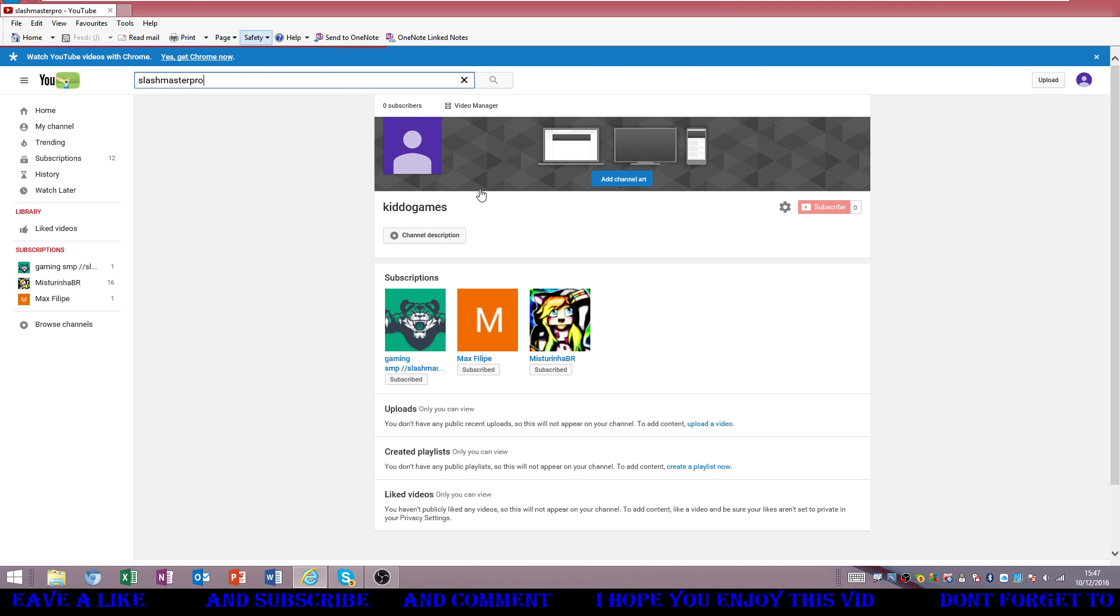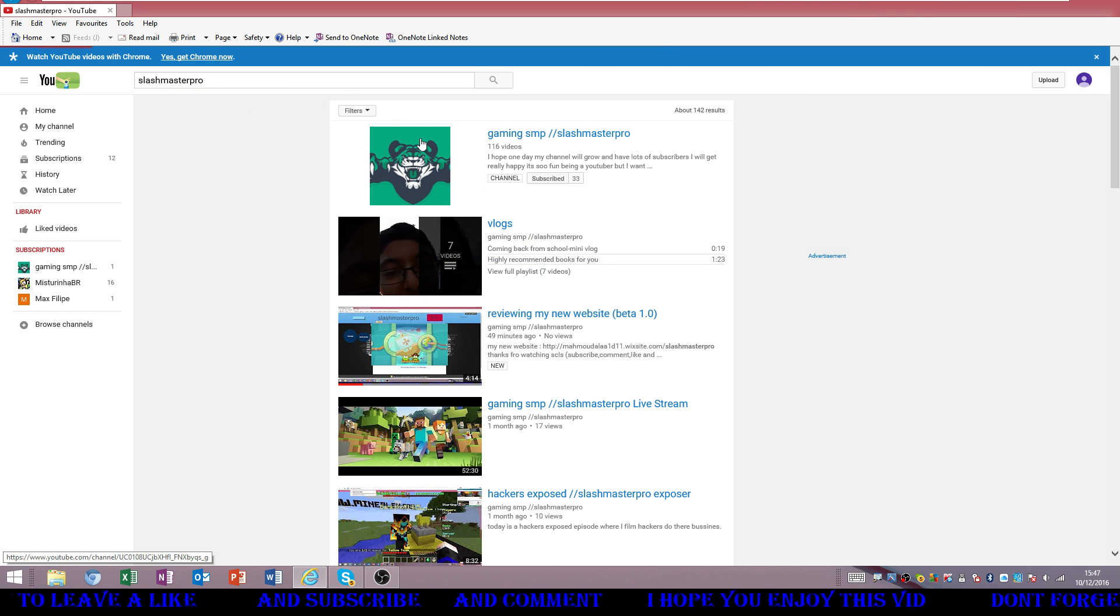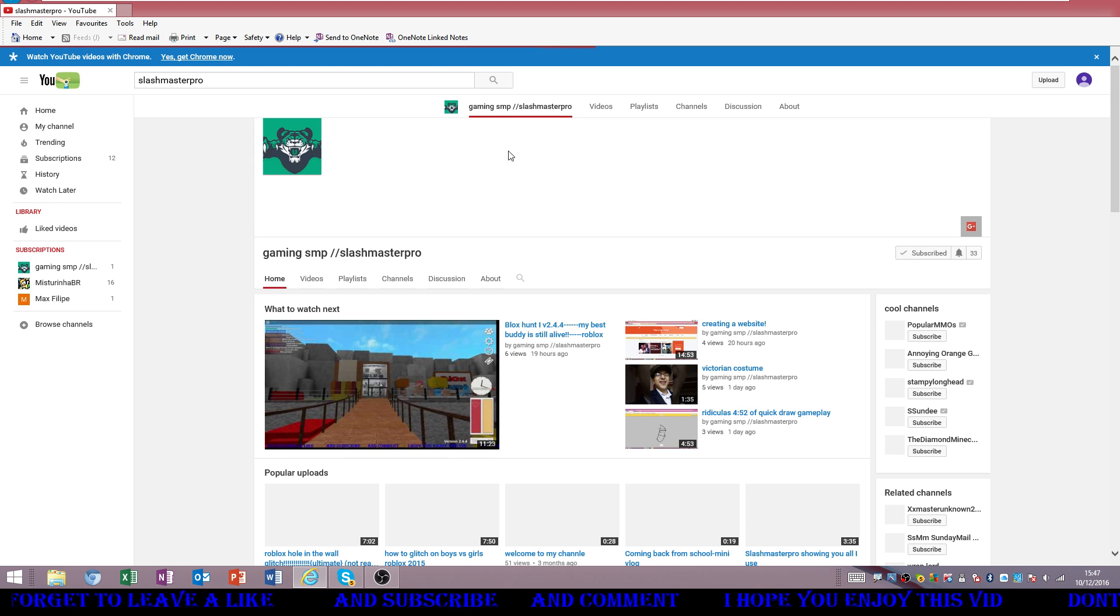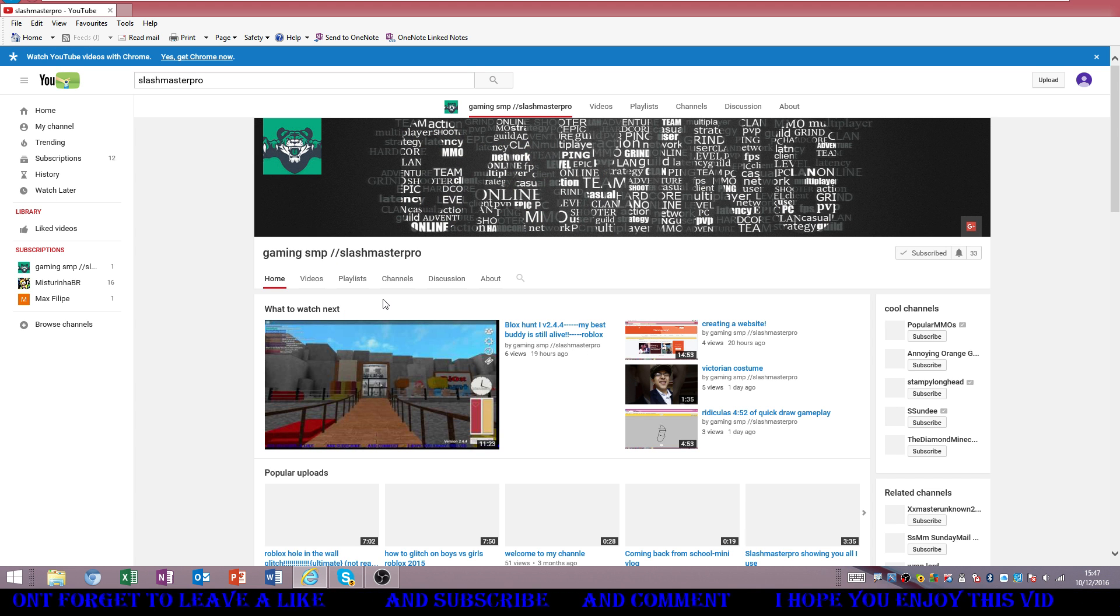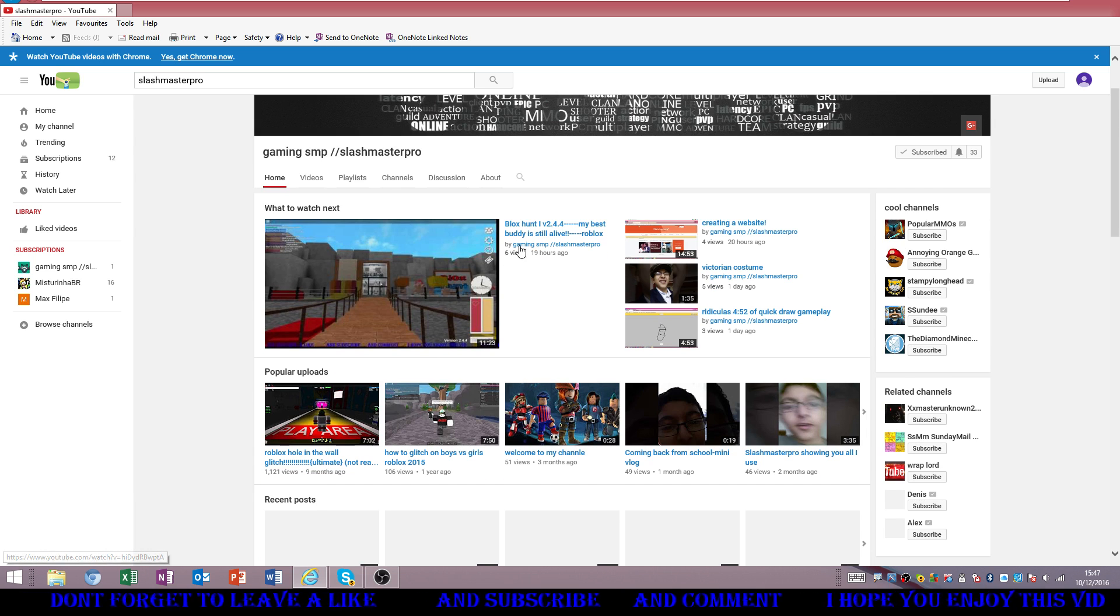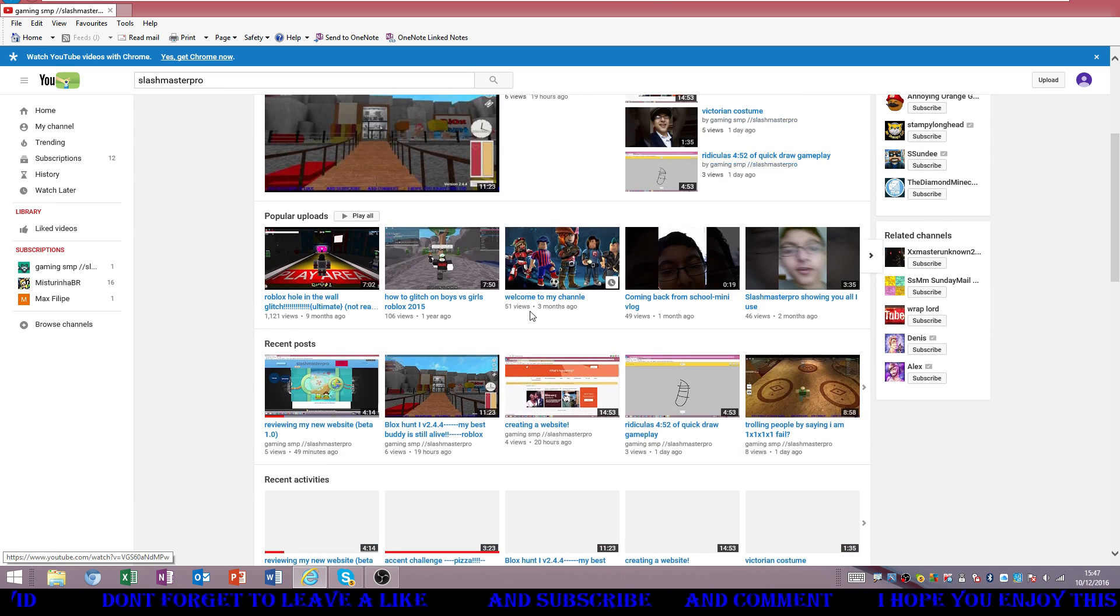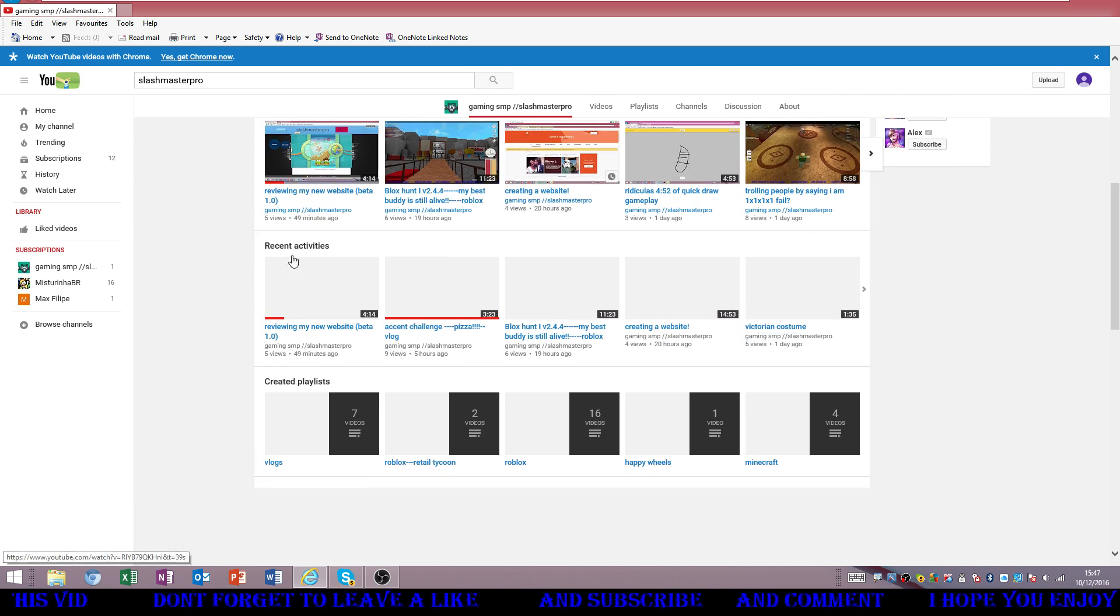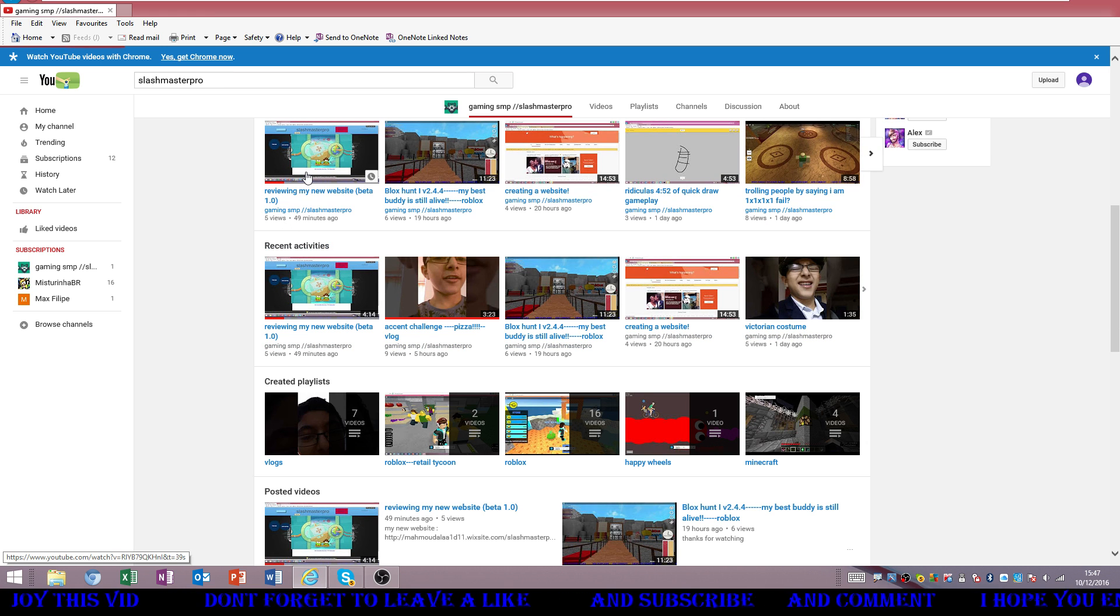Wait a second, 116, you just, it just said 120 a second ago. Oh wait, that's not my newest video. This is. Ooh, five views actually.